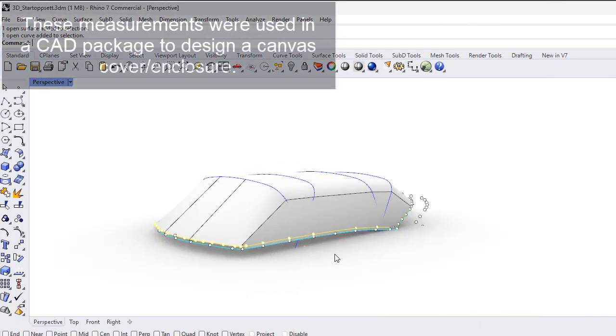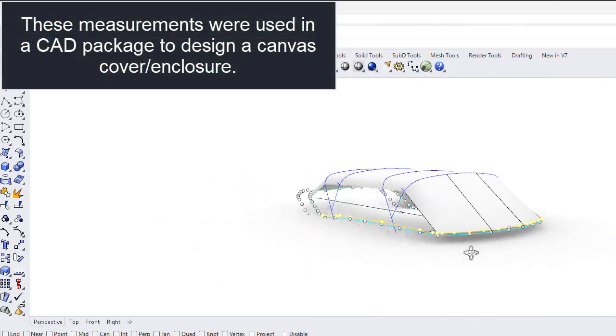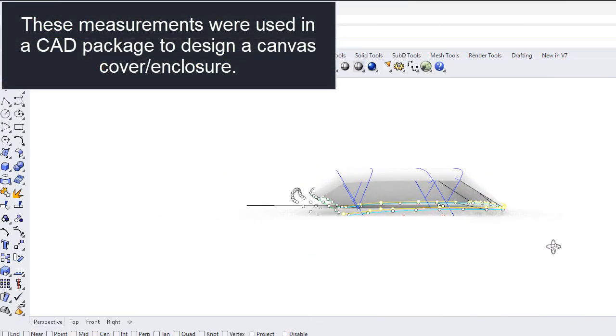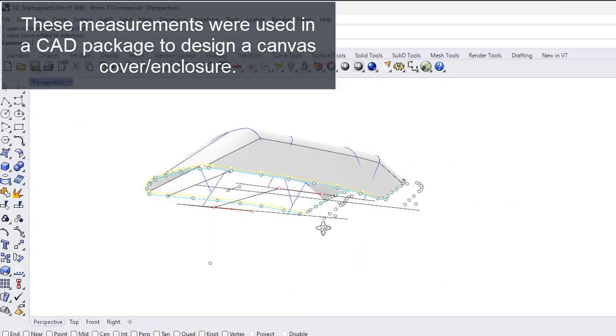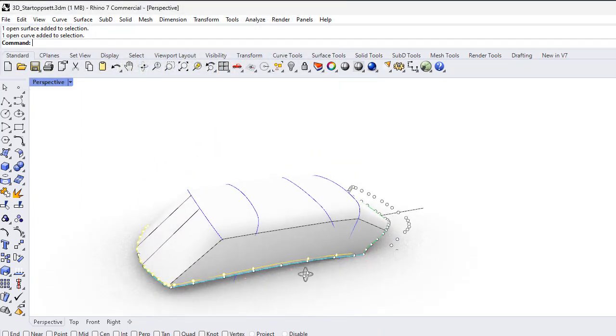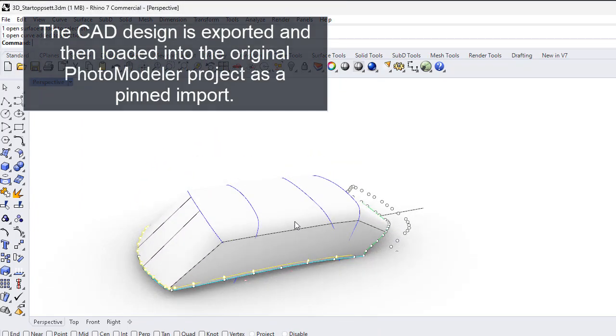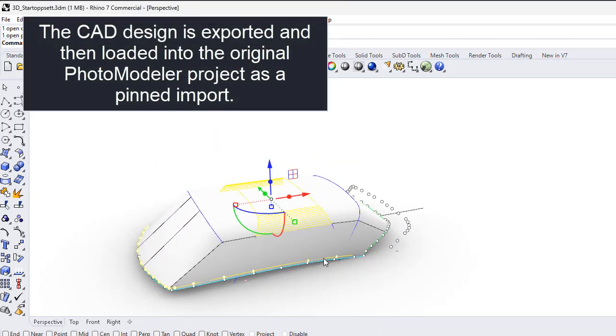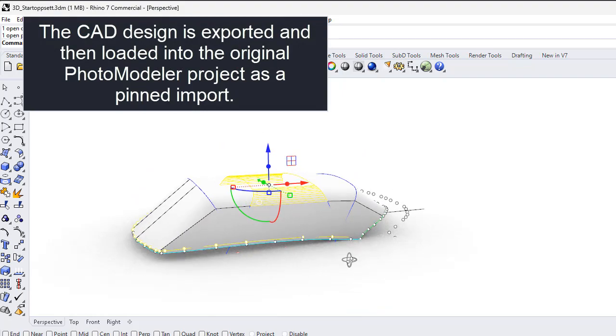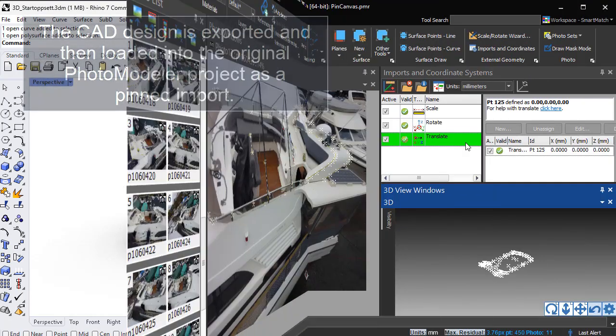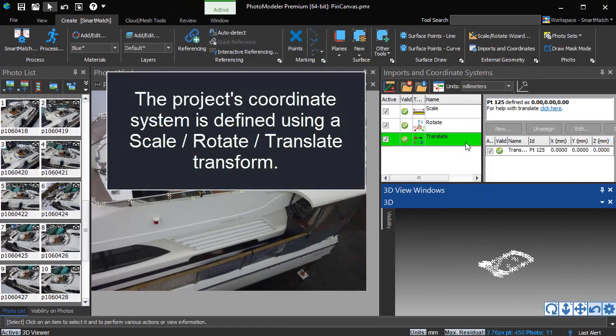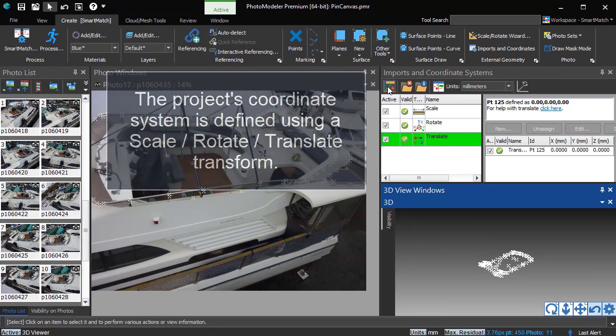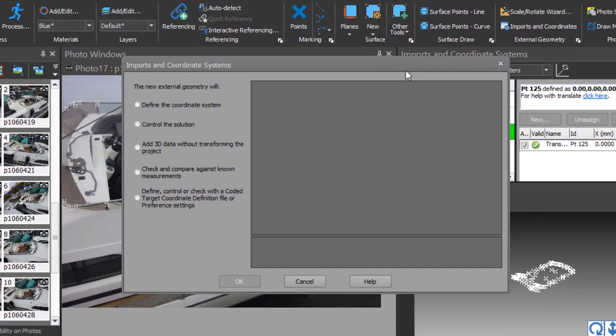These measurements were used in a CAD package to design a canvas cover enclosure. The CAD design is exported and then loaded into the original PhotoModeler project as a pinned import. The project's coordinate system is defined using a scale-rotate-translate transform.